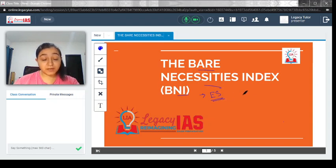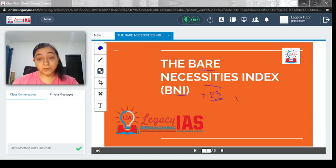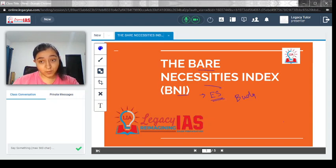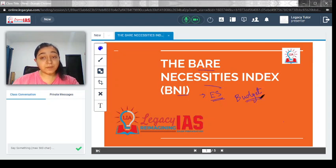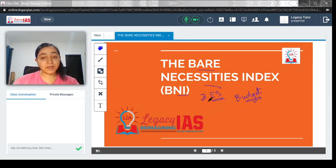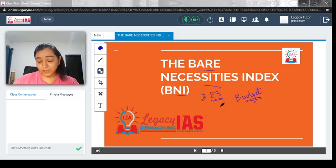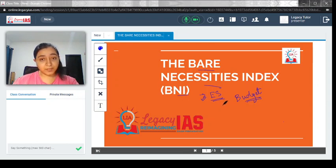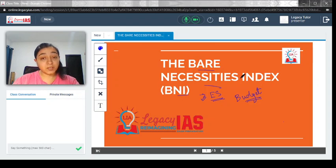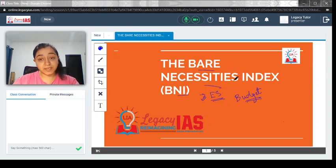You must be aware that before the budget, which was tabled today, the Economic Survey is also issued. In this video, we will discuss a new kind of index issued by the Economic Survey, the Bare Necessities Index.